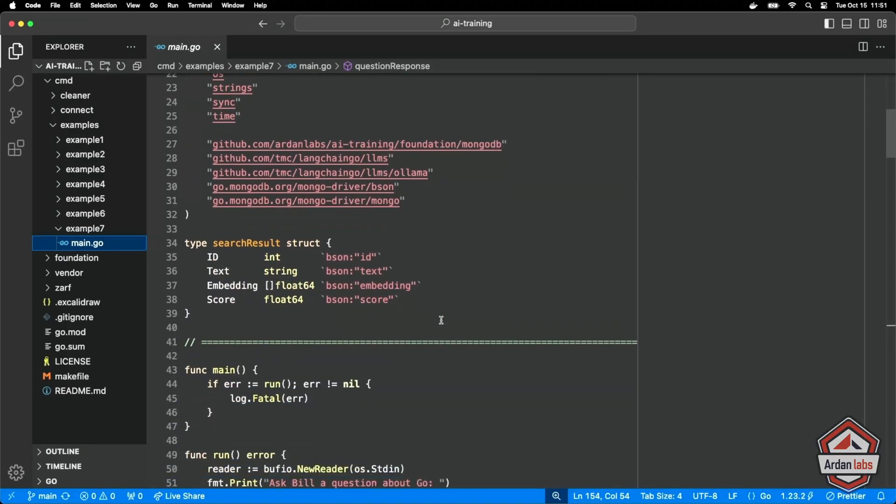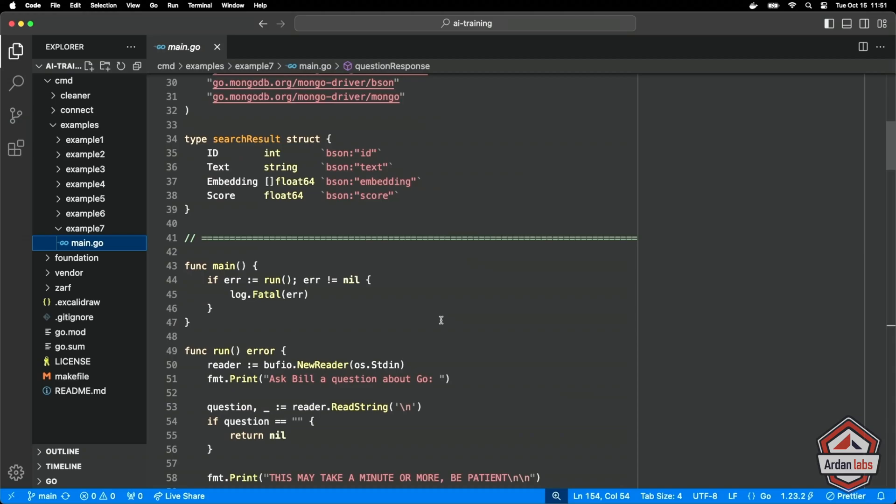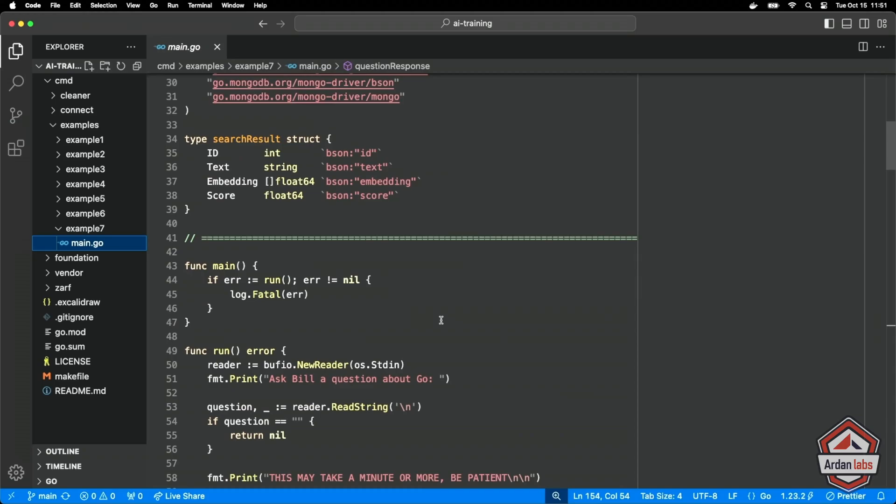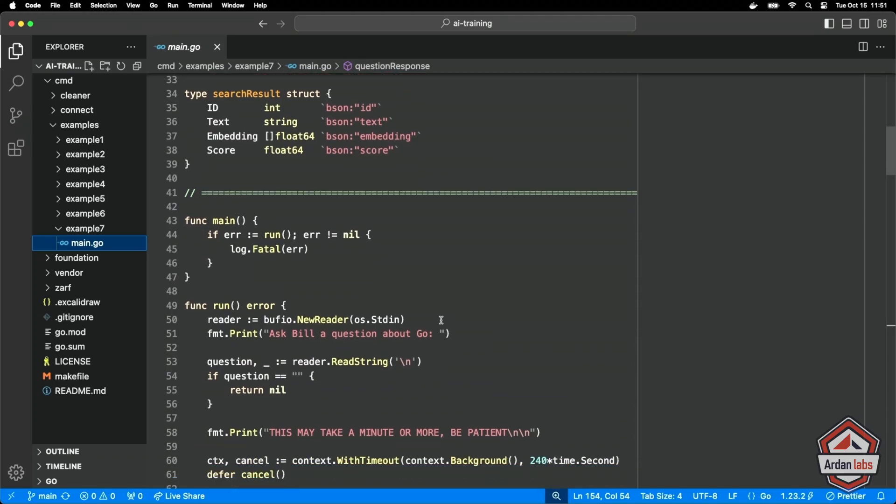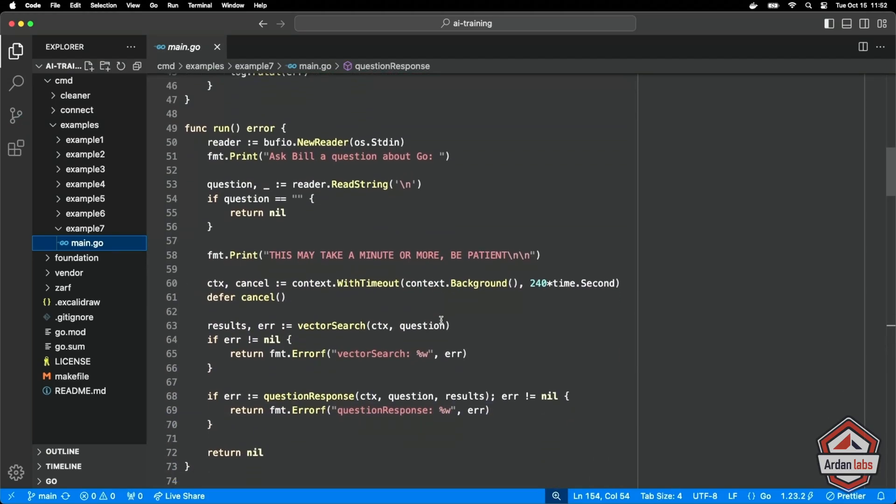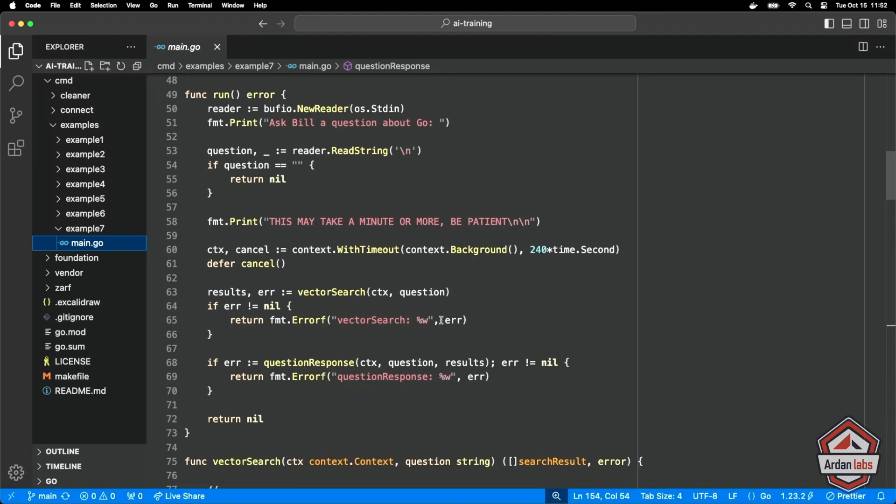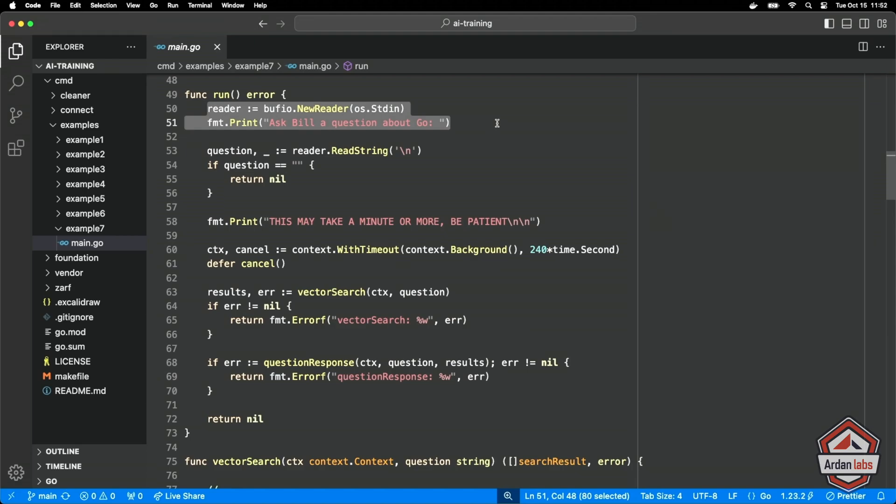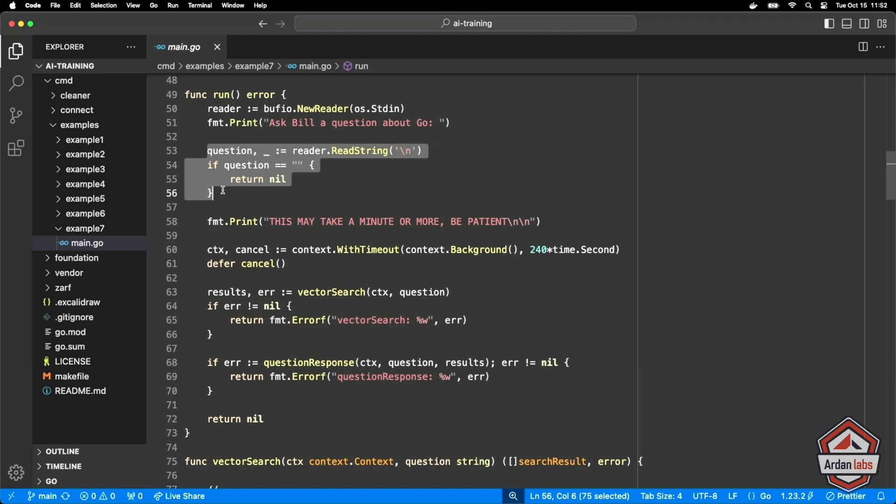So in example seven, we're going to put it all together here. Let's take a look at our run function. I'm essentially creating an input prompt, ask Bill a question about Go, and then we're going to read the question in right there from the command line.